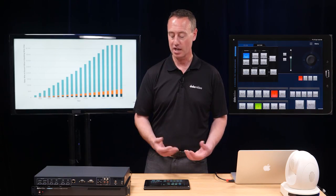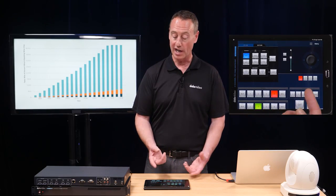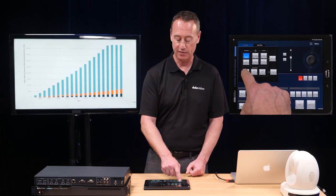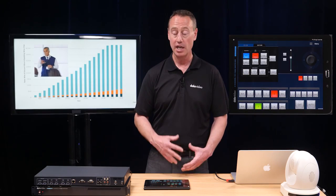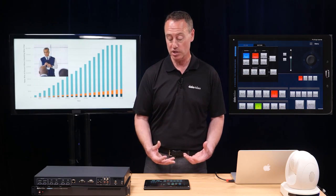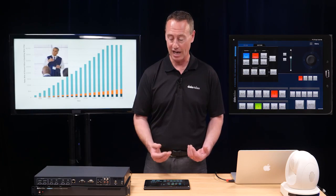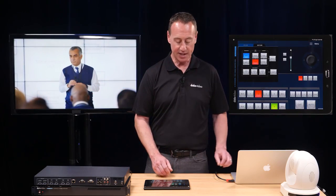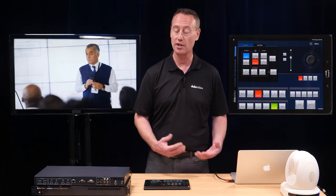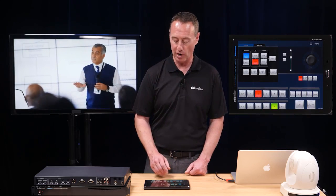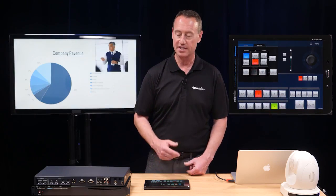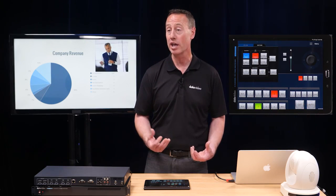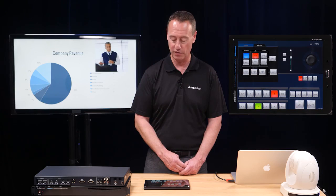For example, maybe he's talking about a graph. I can use a picture-in-picture window for the graph — all I have to do is hit my preset button and I have a picture-in-picture window of the presenter over their live video feed. If he's talking about company revenue, I can use the scaling, cropping, and position controls to move the picture-in-picture window to a different side of the screen.